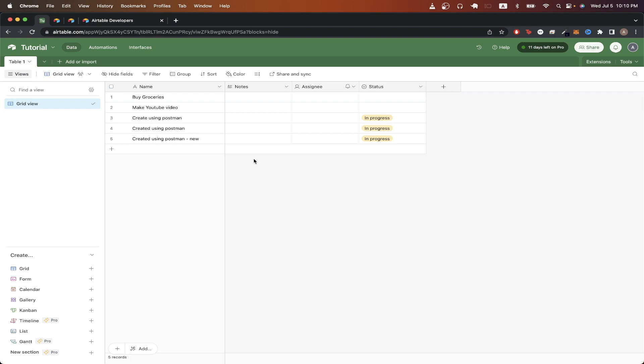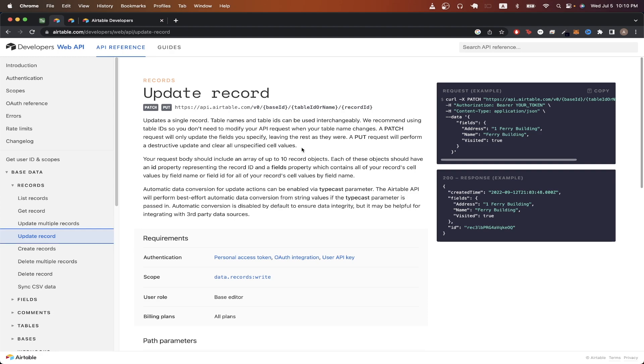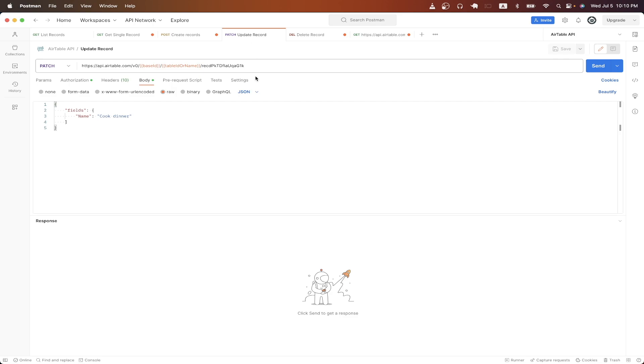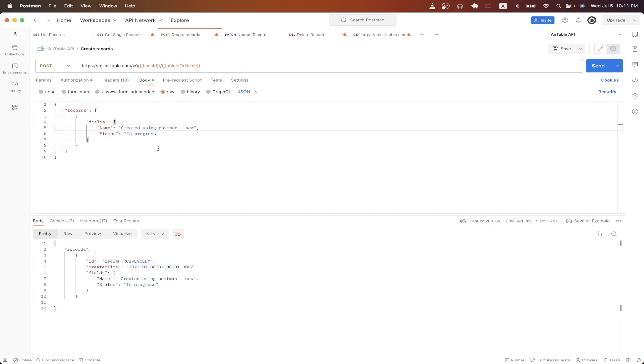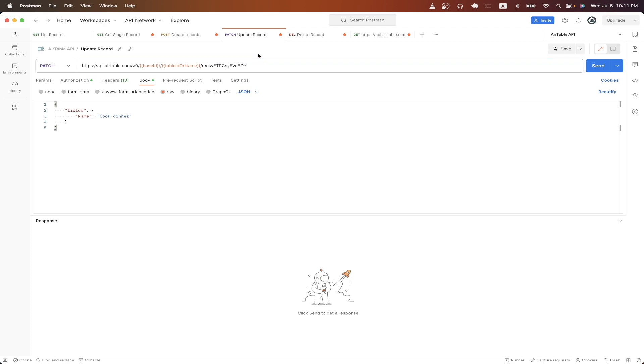The next API call I want to show is how to update a record. If we go back to documentation and click on update record, we can read more information about it. So import this API call and it should look something similar to this, where now the only difference is we need to update the record ID that's at the very end of this URL. We can get the record ID of the record that we just created by going back to the response and just copying the ID here and just pasting in this as the value.